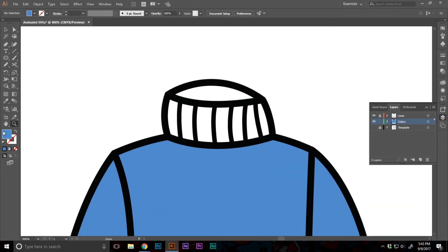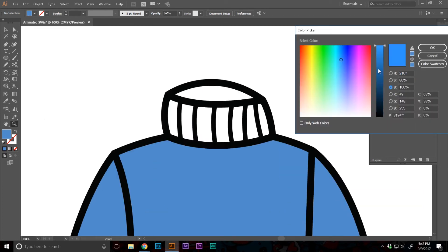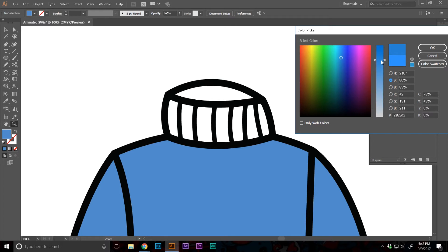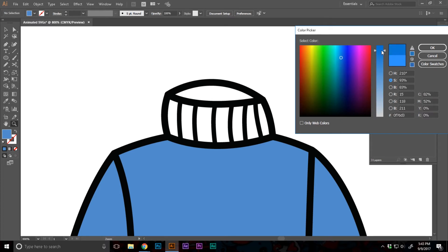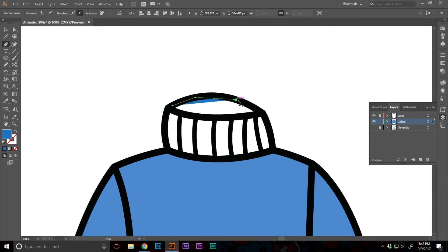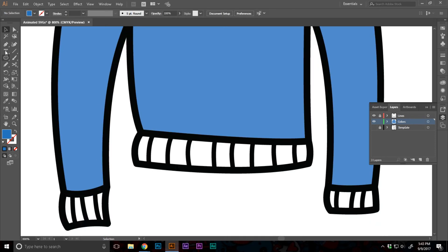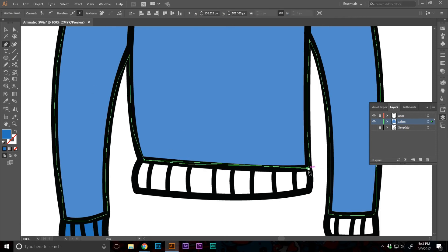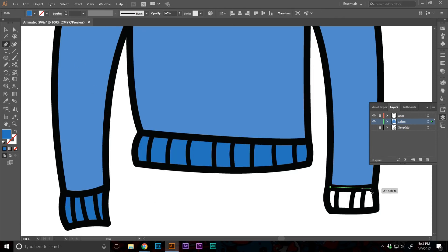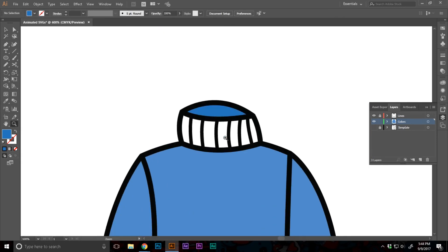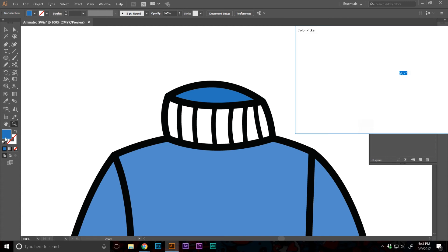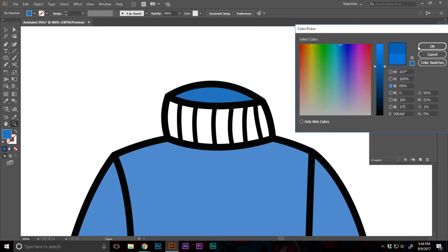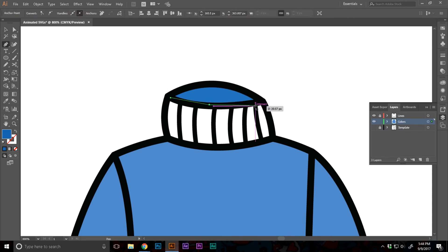So now let's select the layer. Let's go to brightness. Make it a little bit bright. Let's go to saturation, make it a little bit saturated. Something like that. And now let's fill this part over here. Let's increase the saturation a little bit and decrease the brightness. And let's fill in this one too.